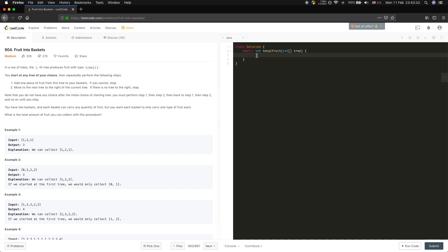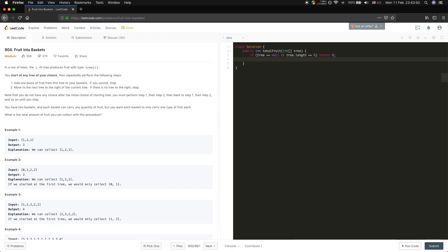So let's do it. First do a check: if tree is equal to null or tree length equal to zero, return zero. As usual, we also need a hash map to track the different kinds of fruit and their frequency.